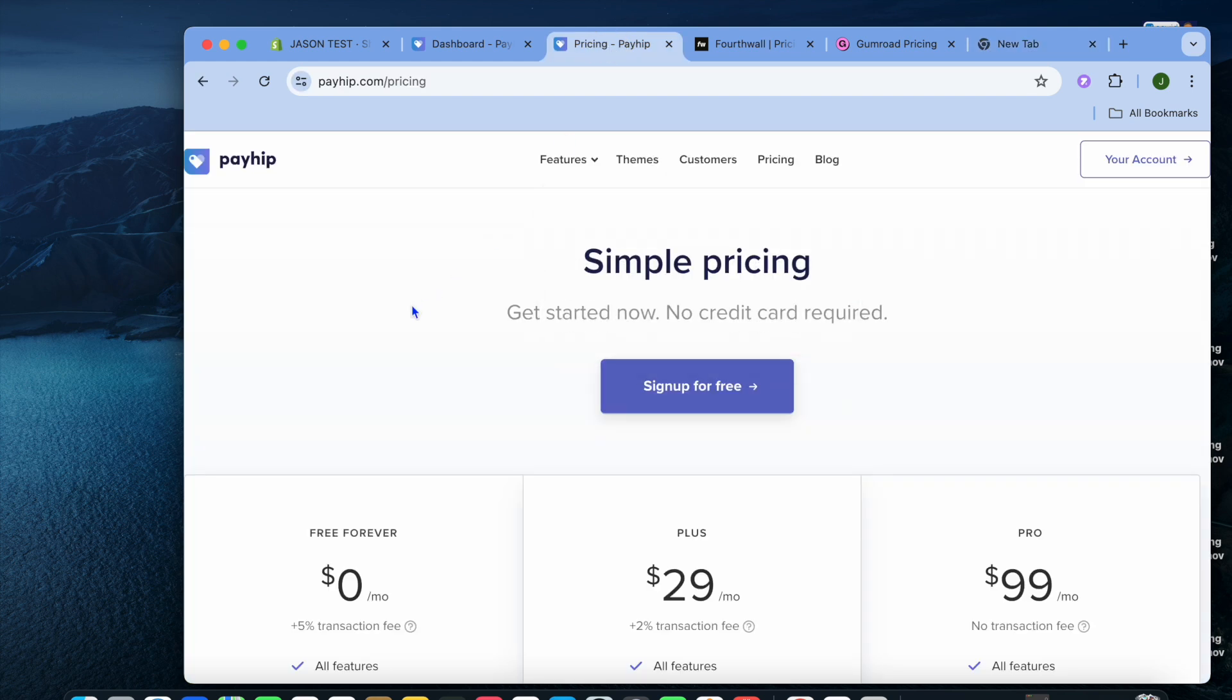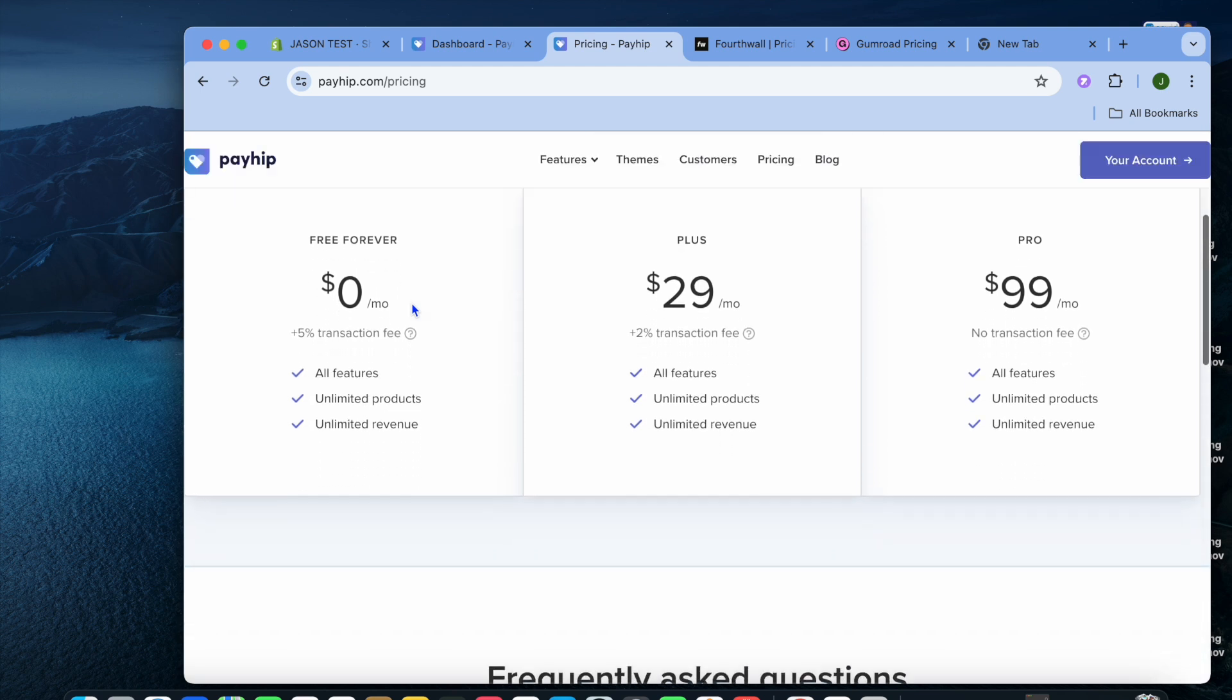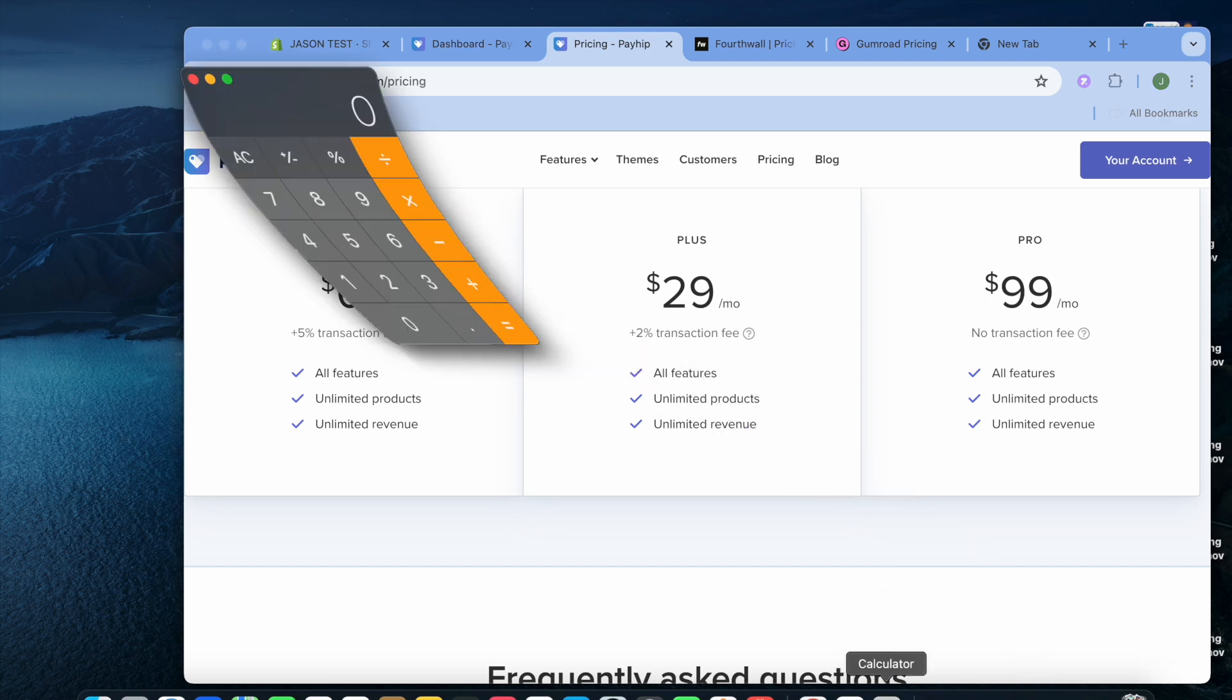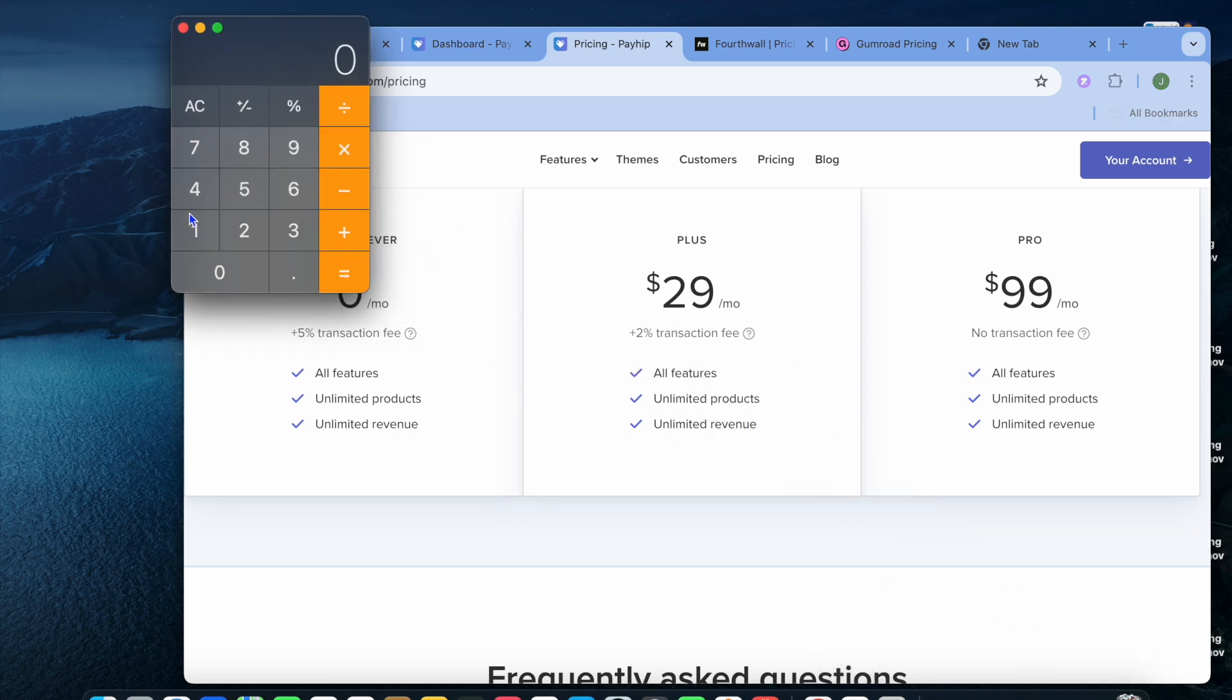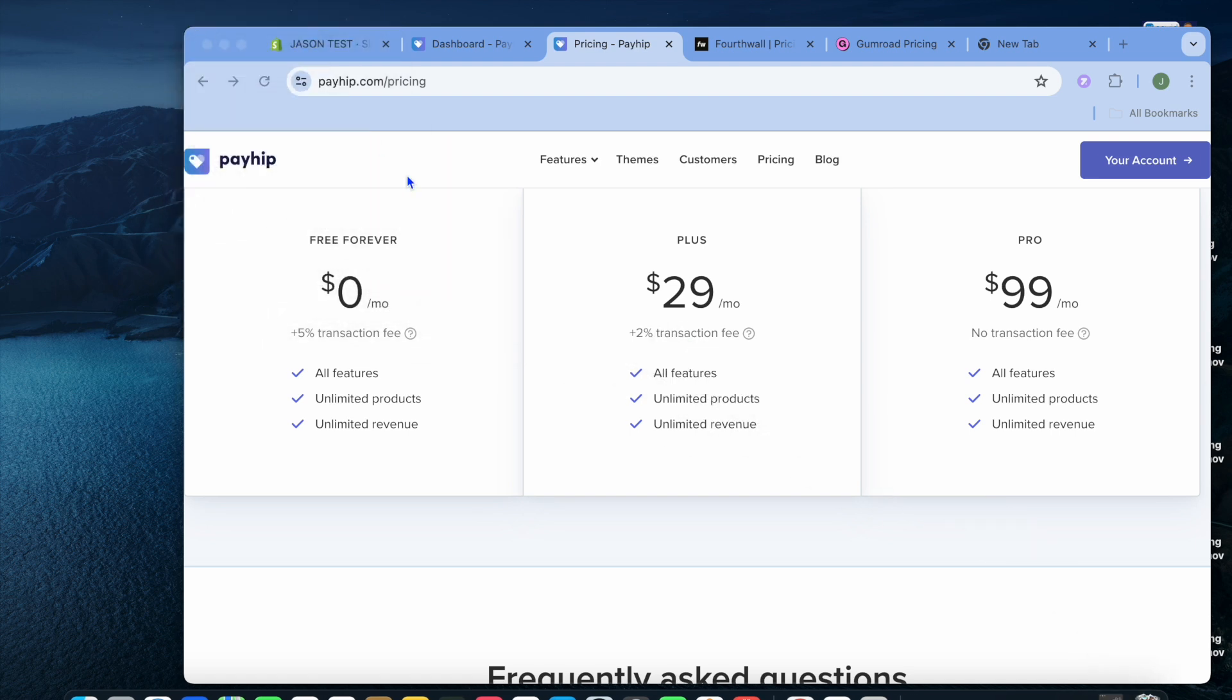The first option you can look into is Payhip. With Payhip, you don't need a credit card or anything like that to sign up and they offer a free forever plan, so you'll never have to pay. The only pullback is they charge a 5% transaction fee. So for example, if you were to sell an item for $10, they will be taking a 5% cut. That would only be 50 cents, so you'll still be making $9.50. Unless you sell an item, they won't be able to make any money.